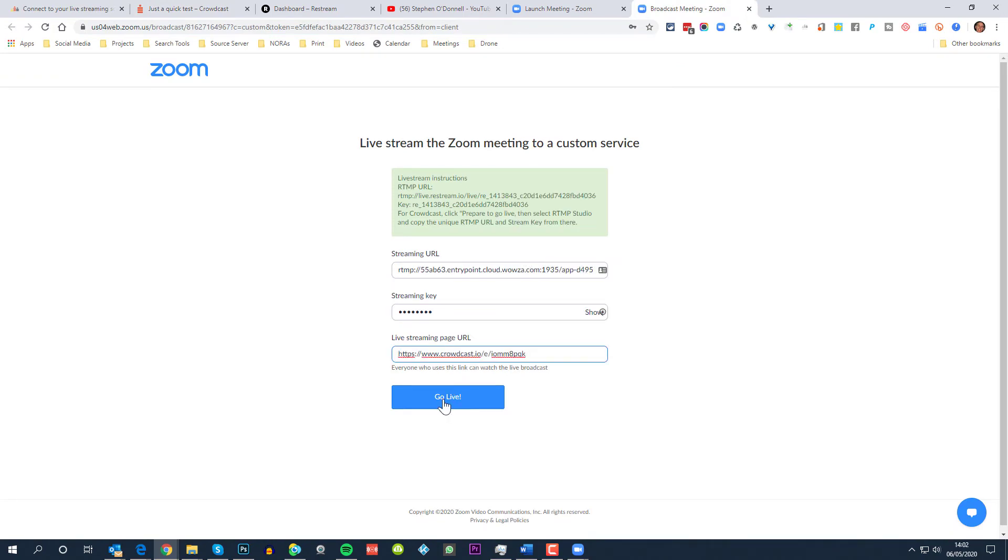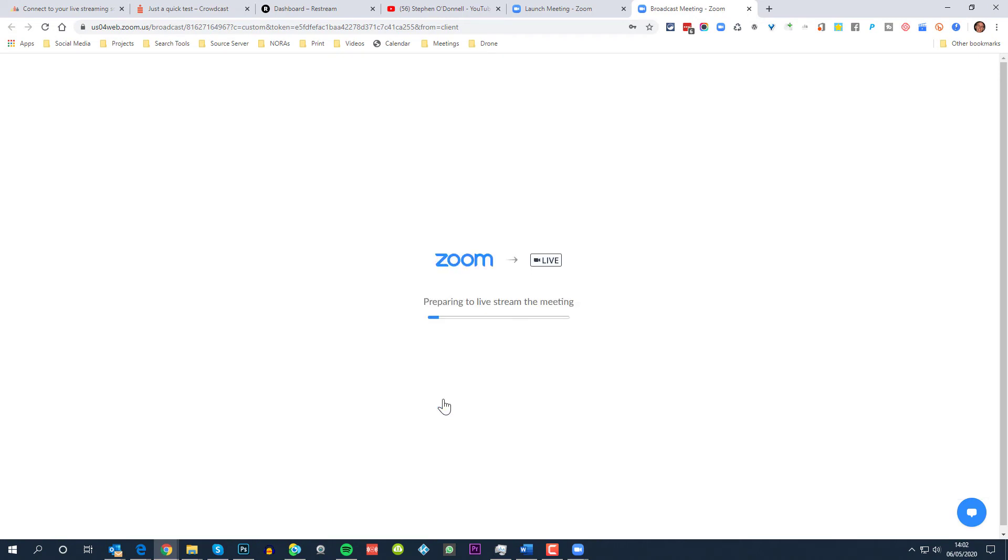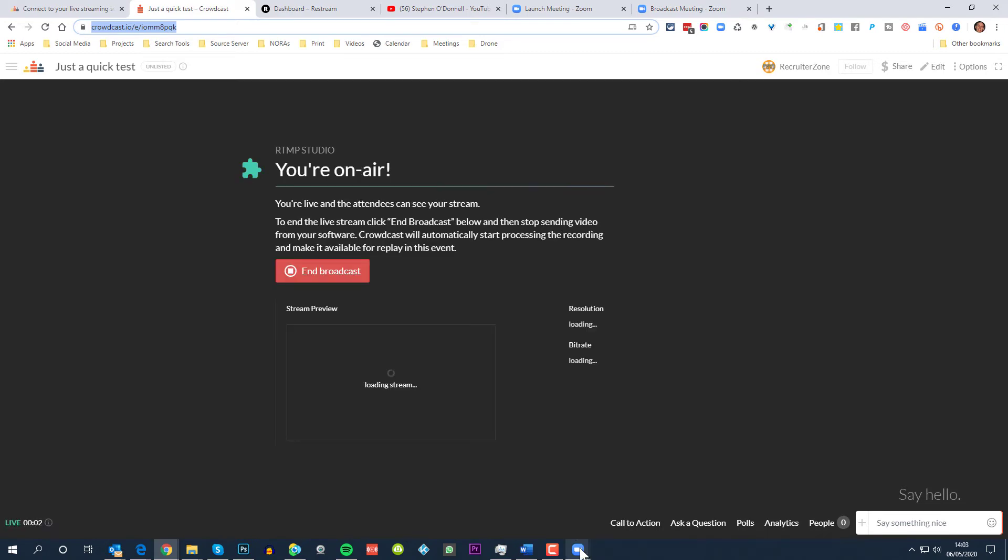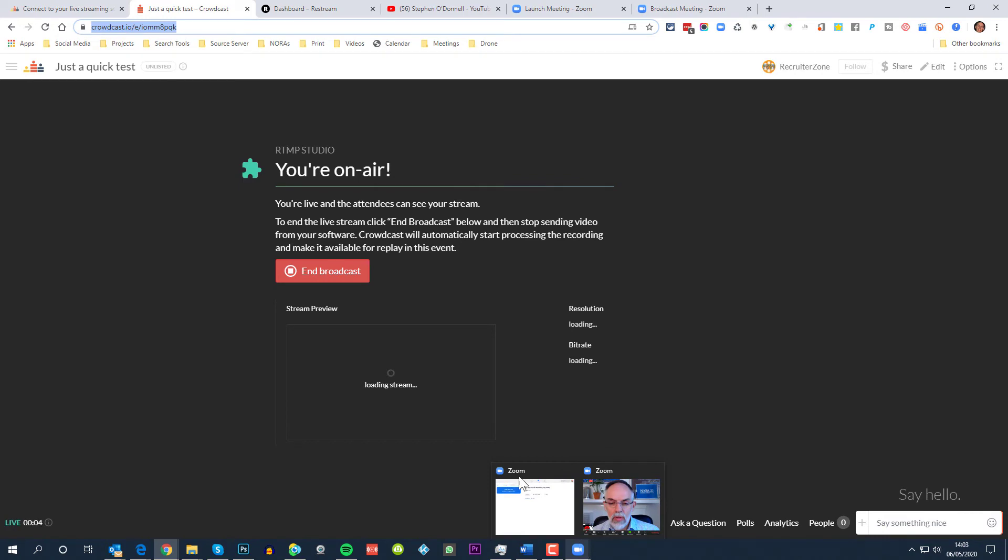So that being done, I can now click go live and that will send whatever is happening on Zoom to Crowdcast. So preparing to do live streaming from meeting, that will take a few moments to go through, and when it does what you'll see is this screen will flip to see the video that's being fed by Zoom in this case.